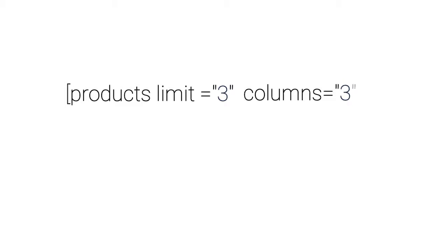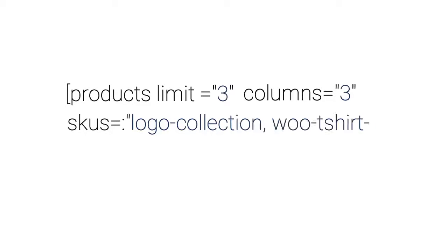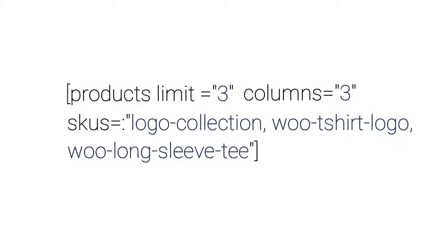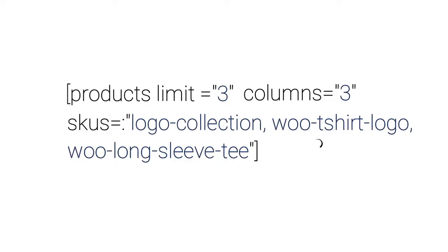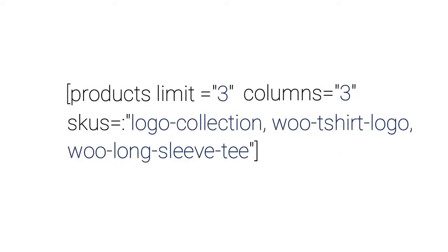here's a shortcode that you can edit and use to display specific products anywhere you'd like on your site. All you have to do is change the number of products, the number of columns to be displayed, and of course, you'll need to edit the SKUs to those matching your store's product list.